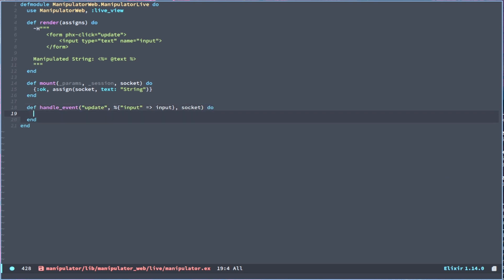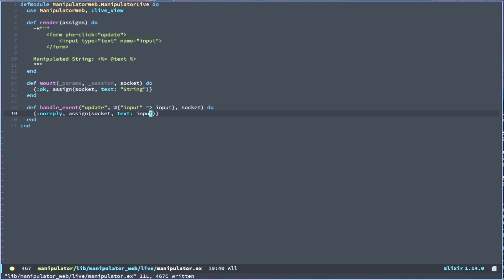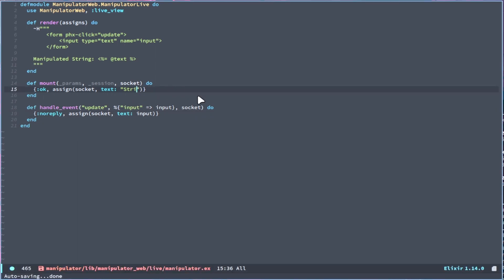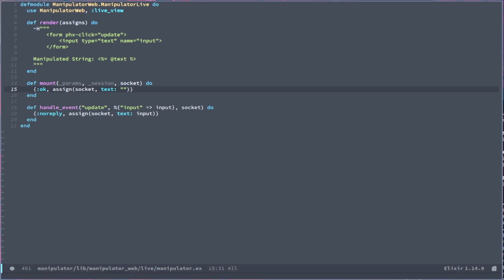Like most things, we will have this socket as another parameter for this function. And now we have another tuple that will say noreply at the first, since we don't have anything to send back to the client. And then in the assign we will have the socket, and then we will just update the text assign to be the input. And now if we recompile, you'll see that this is string. And let's just get rid of this initial on the mount call, so that will be nothing. And then we type...